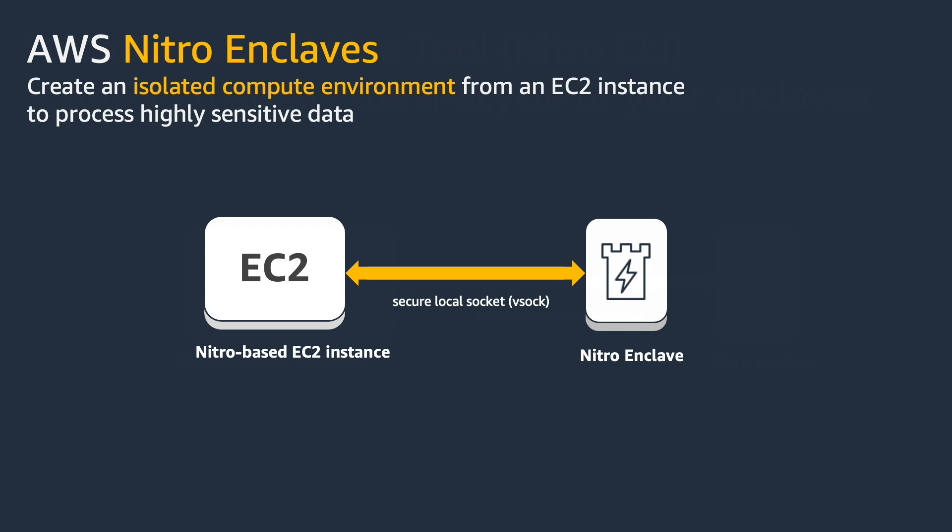These enclaves are virtual machines that are isolated, hardened, and highly constrained. They have no persistent storage, no external networking, no access to any user from the EC2 instance. So even if you are a root user or an admin user from the instance, you will not be able to access or SSH into the enclave.